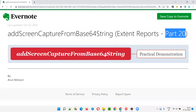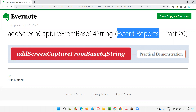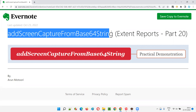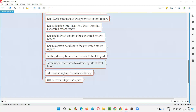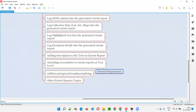Hello all, welcome to part 20 of the Extent Reports training series. In this session I am going to explain and practically demonstrate one of the methods of the Extent Reports library which can be used for attaching screenshots to the report — that is the addScreenCaptureFromBase64String method of the Extent Reports library.